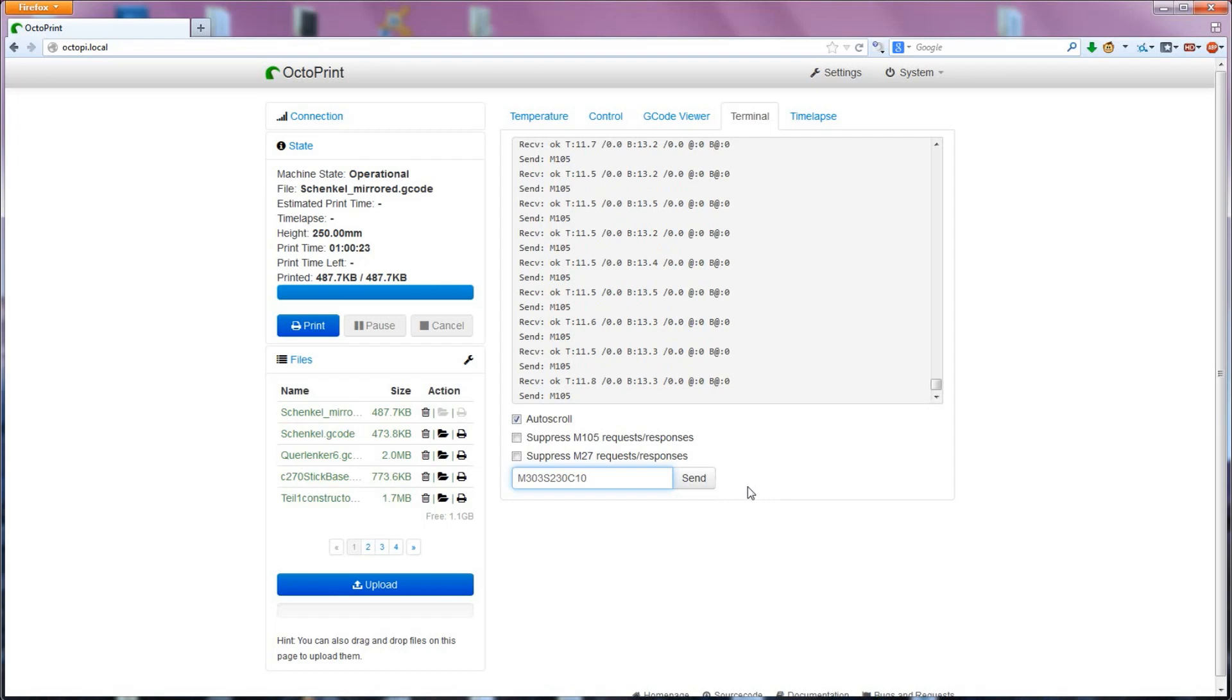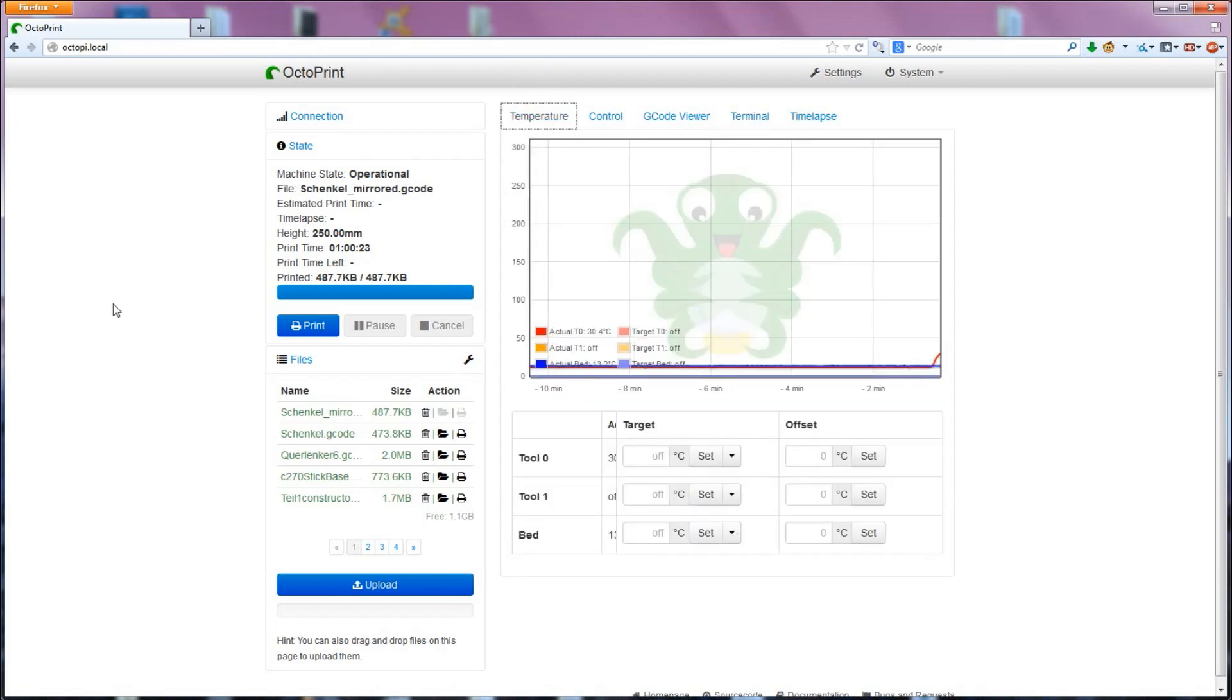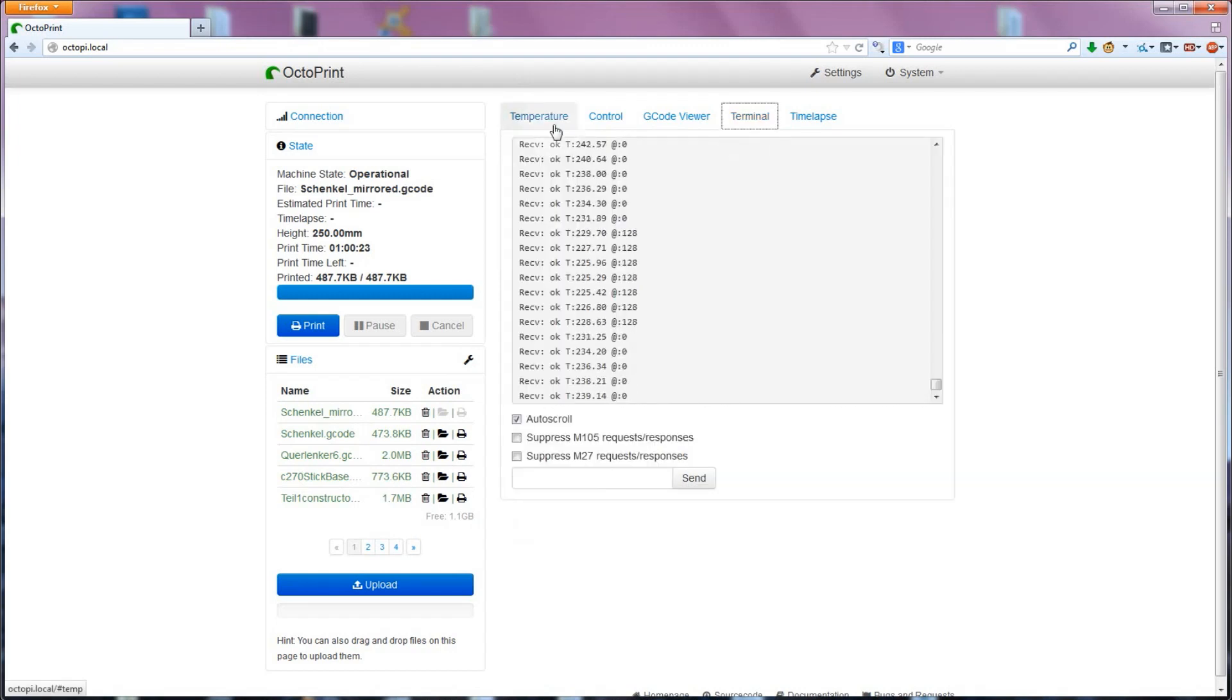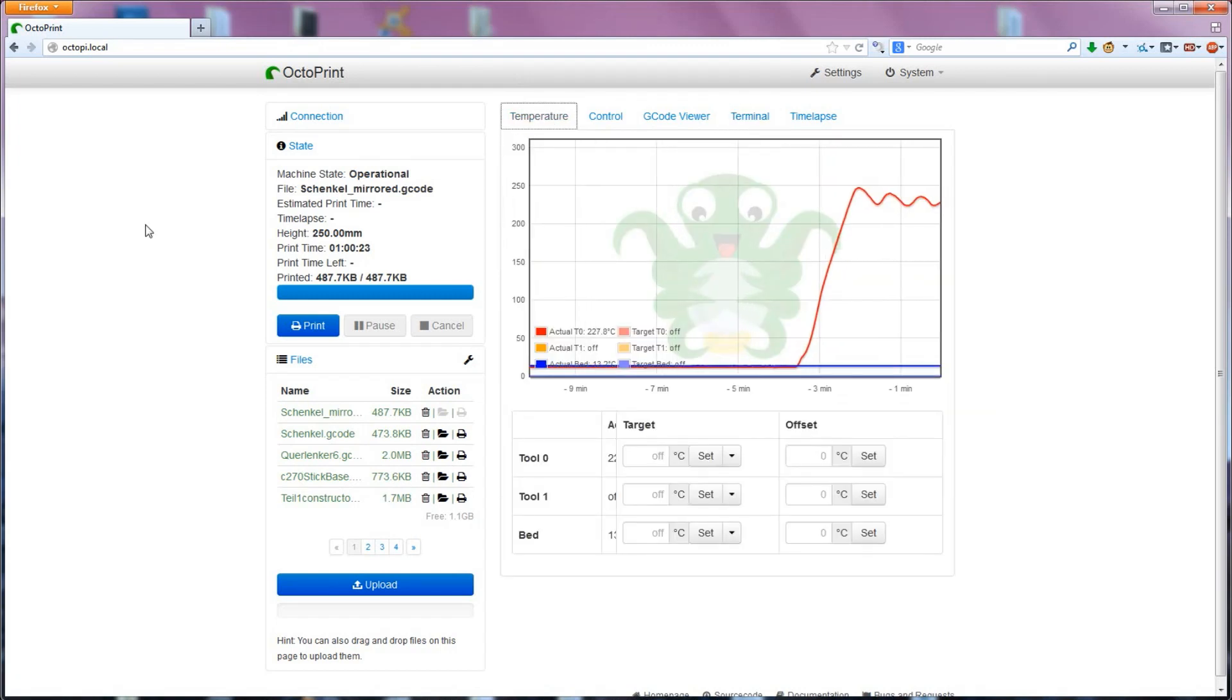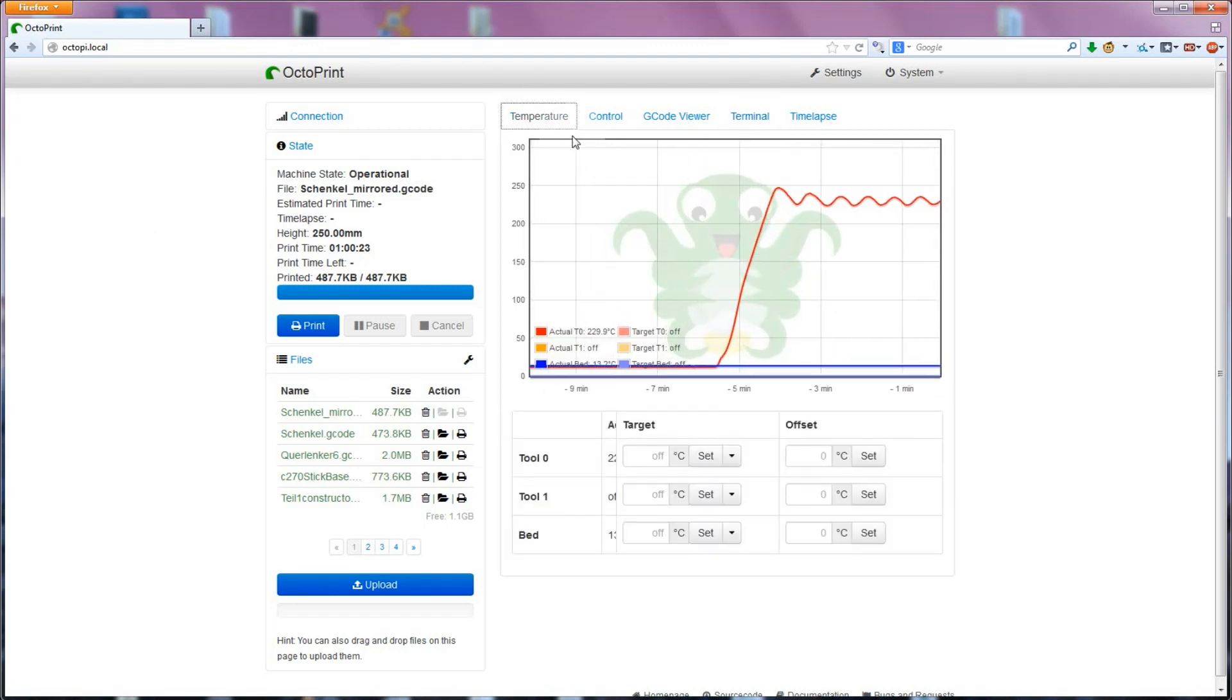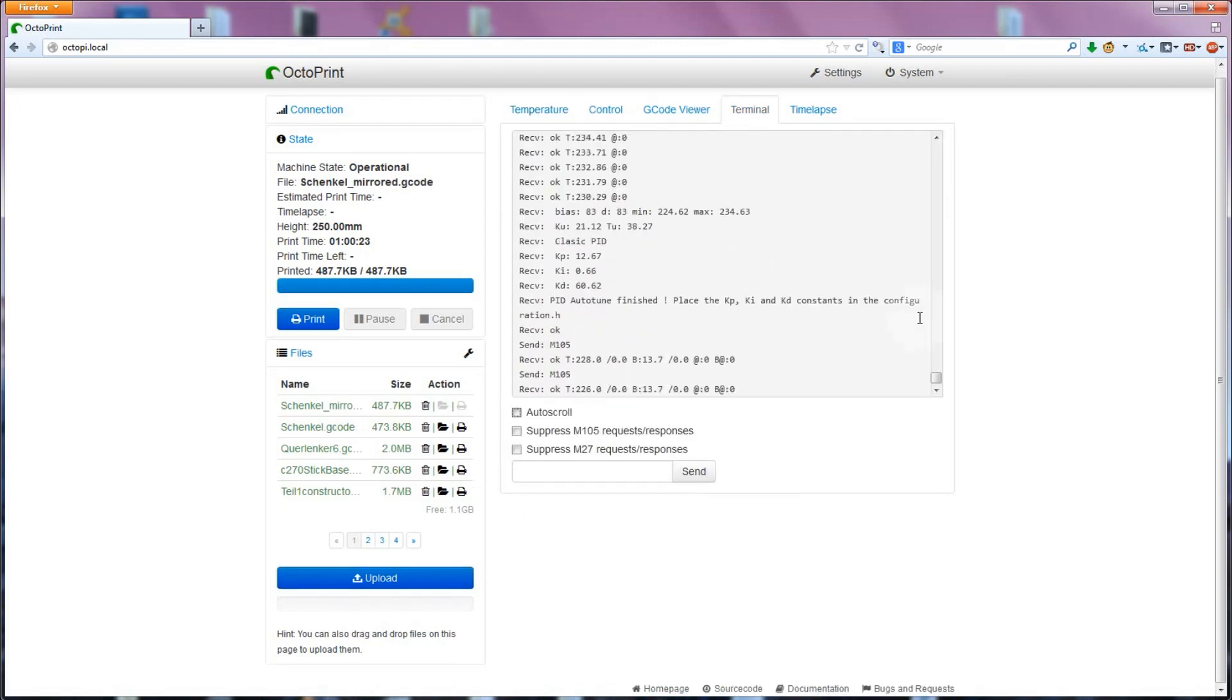So let's try that out. I'll send M303 S230 C10. The hotend will heat up and then cool and heat again around the target temperature for ten times. It will report back to you each time it has finished a pass and give you one set of PID tunings.